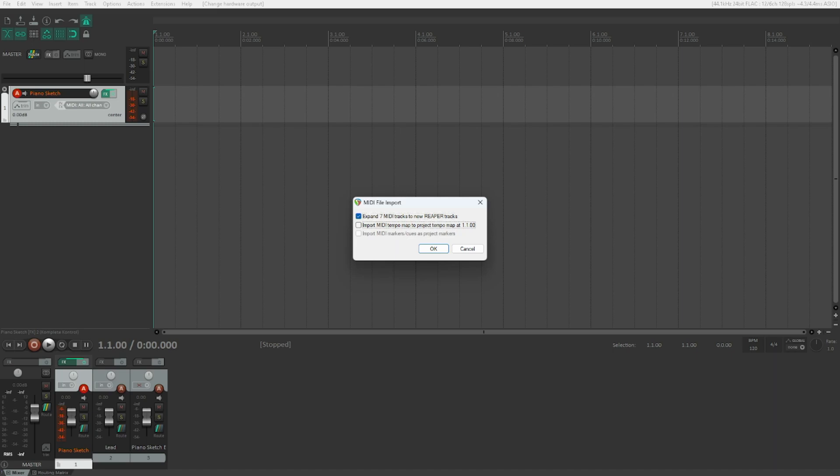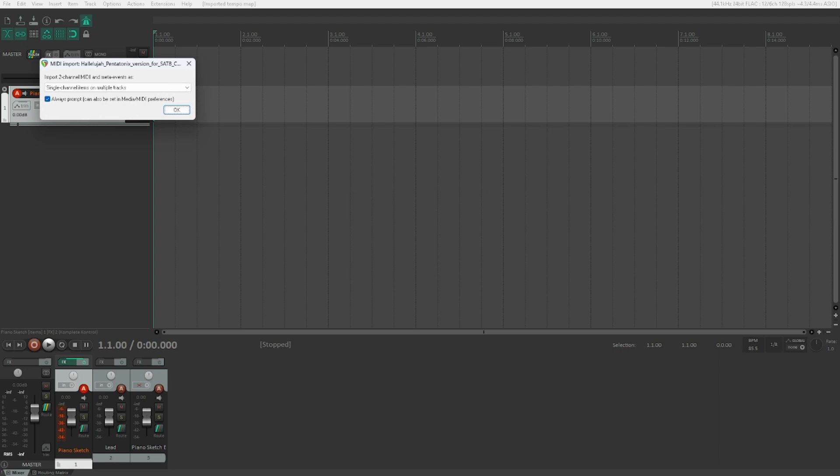Import MIDI tempo map to project tempo map at 1.1.00 checkbox not checked. I want to try that. Let's import the MIDI tempo map, which will automatically fit our project to the tempo of the MIDI file. Now let's click okay.